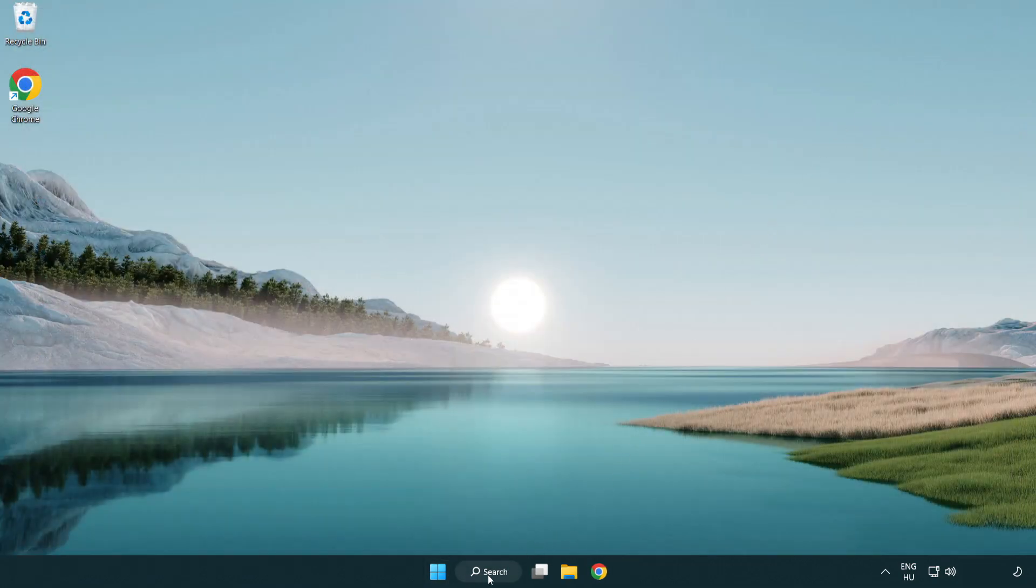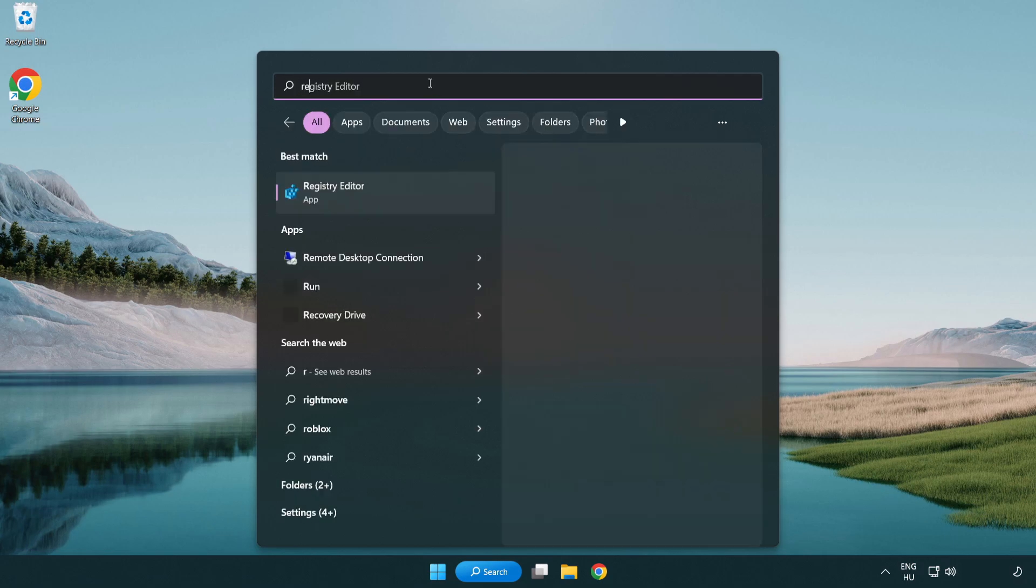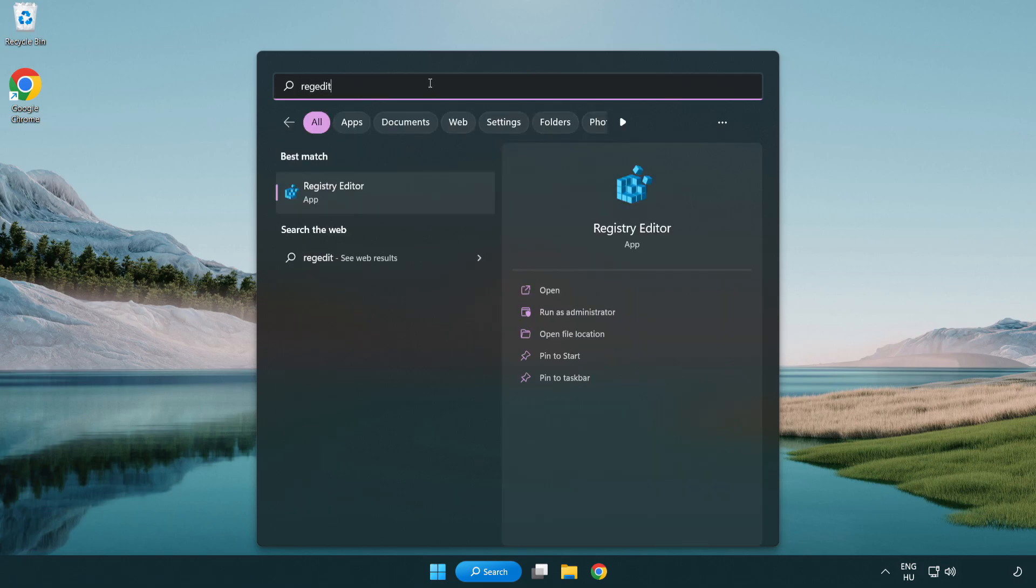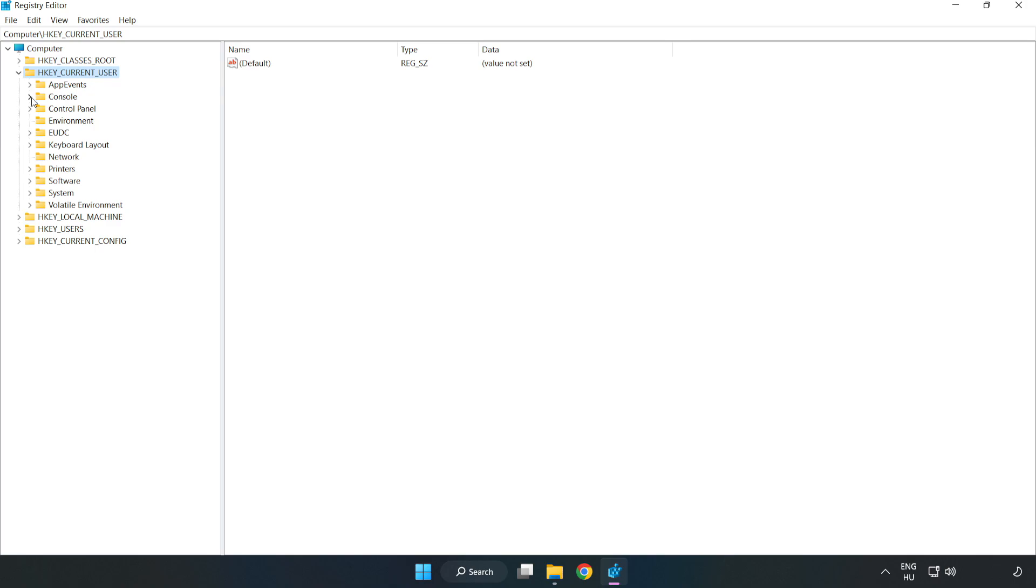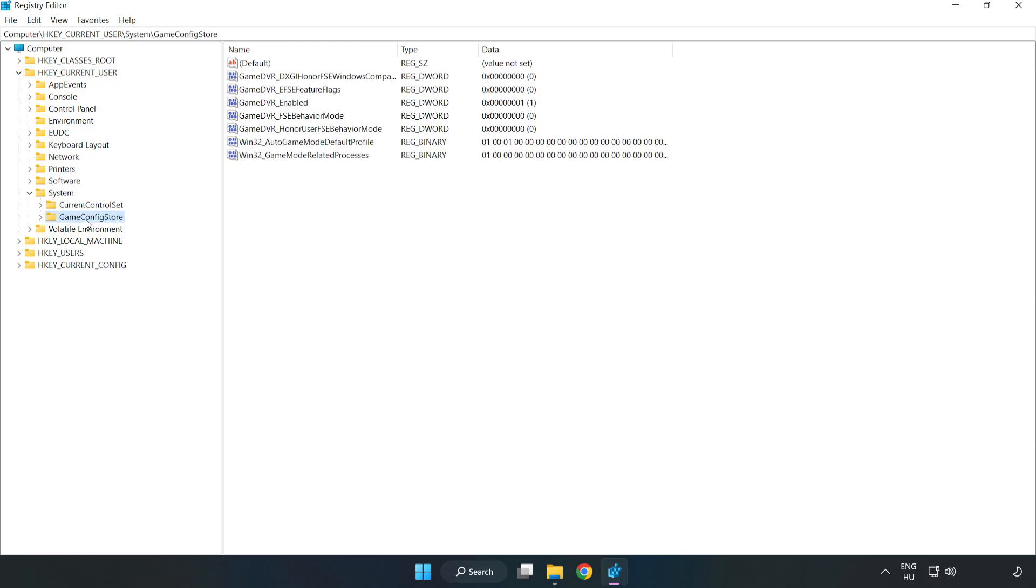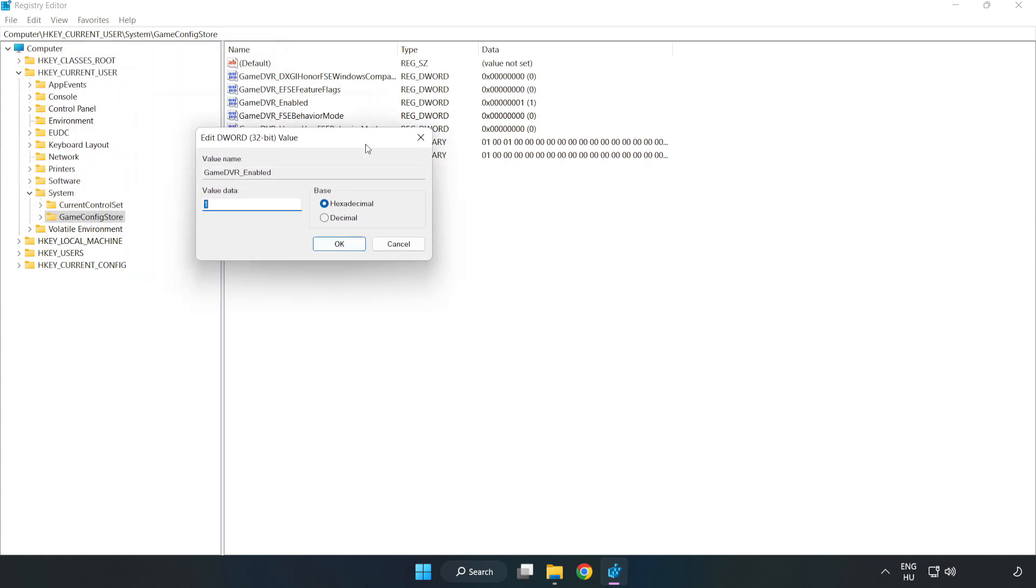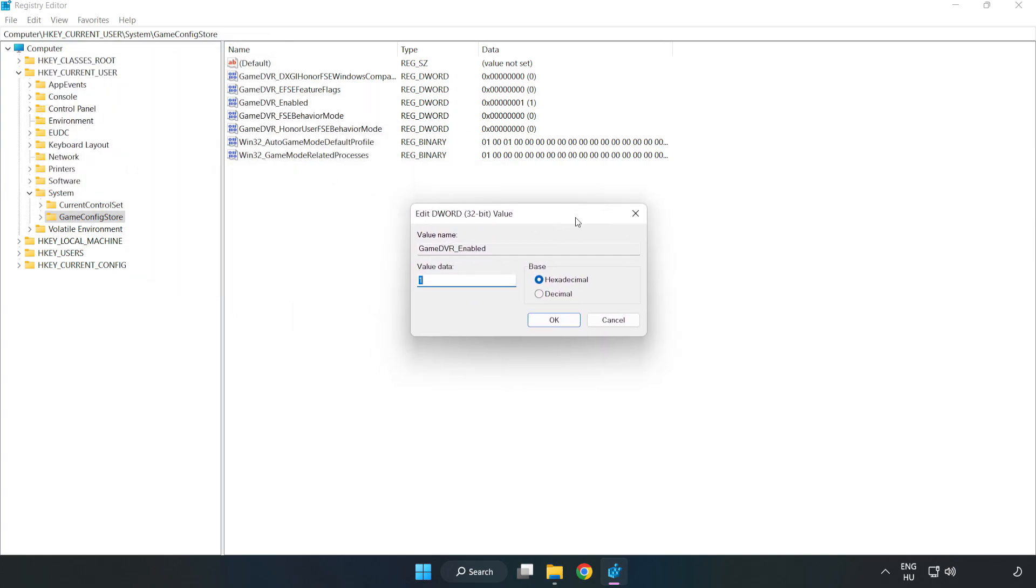Click the search bar and type regedit. Click registry editor. Navigate to HKEY_CURRENT_USER, System, Game config store. Right click game DVR enabled and click modify. In value data, type 0 and click ok.